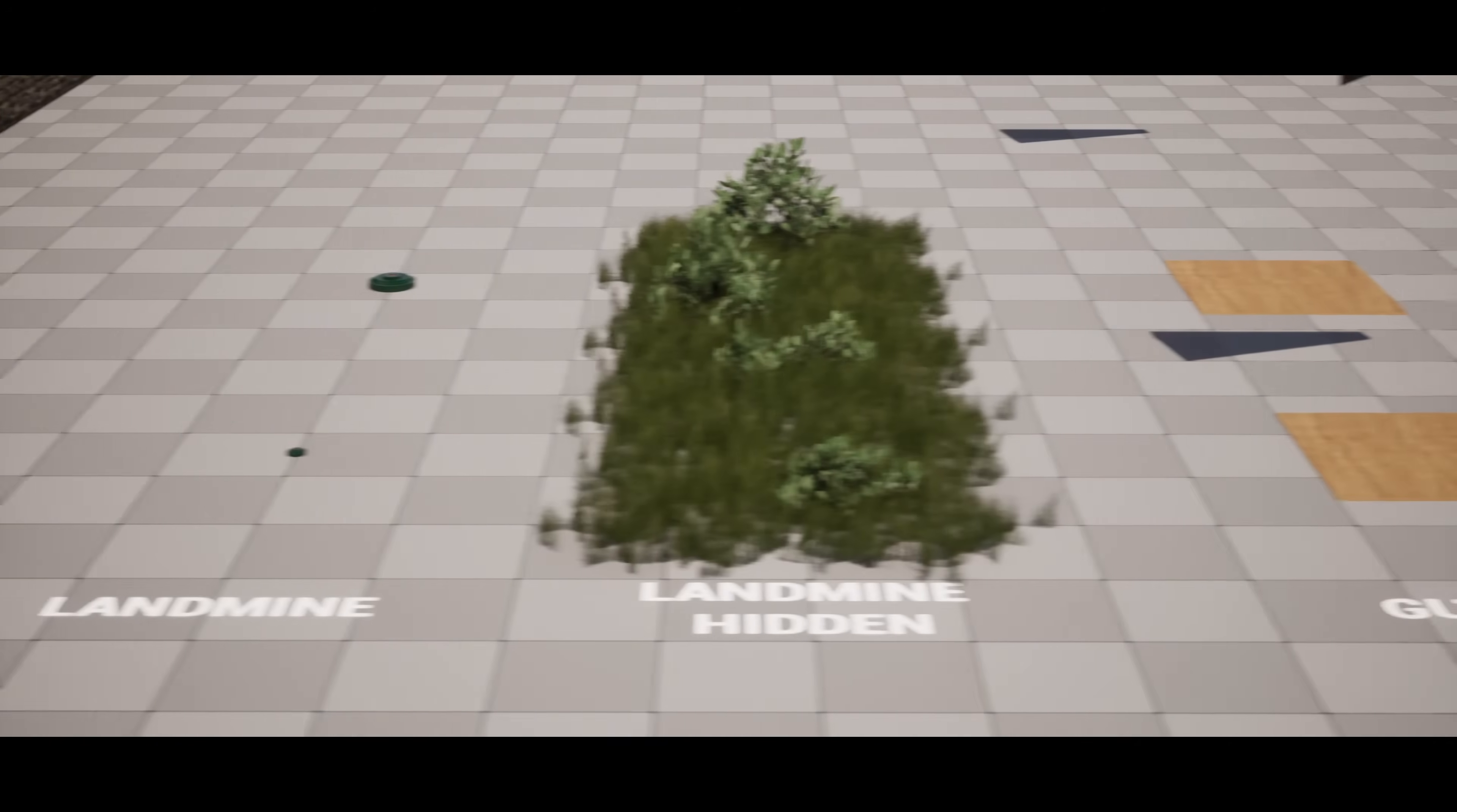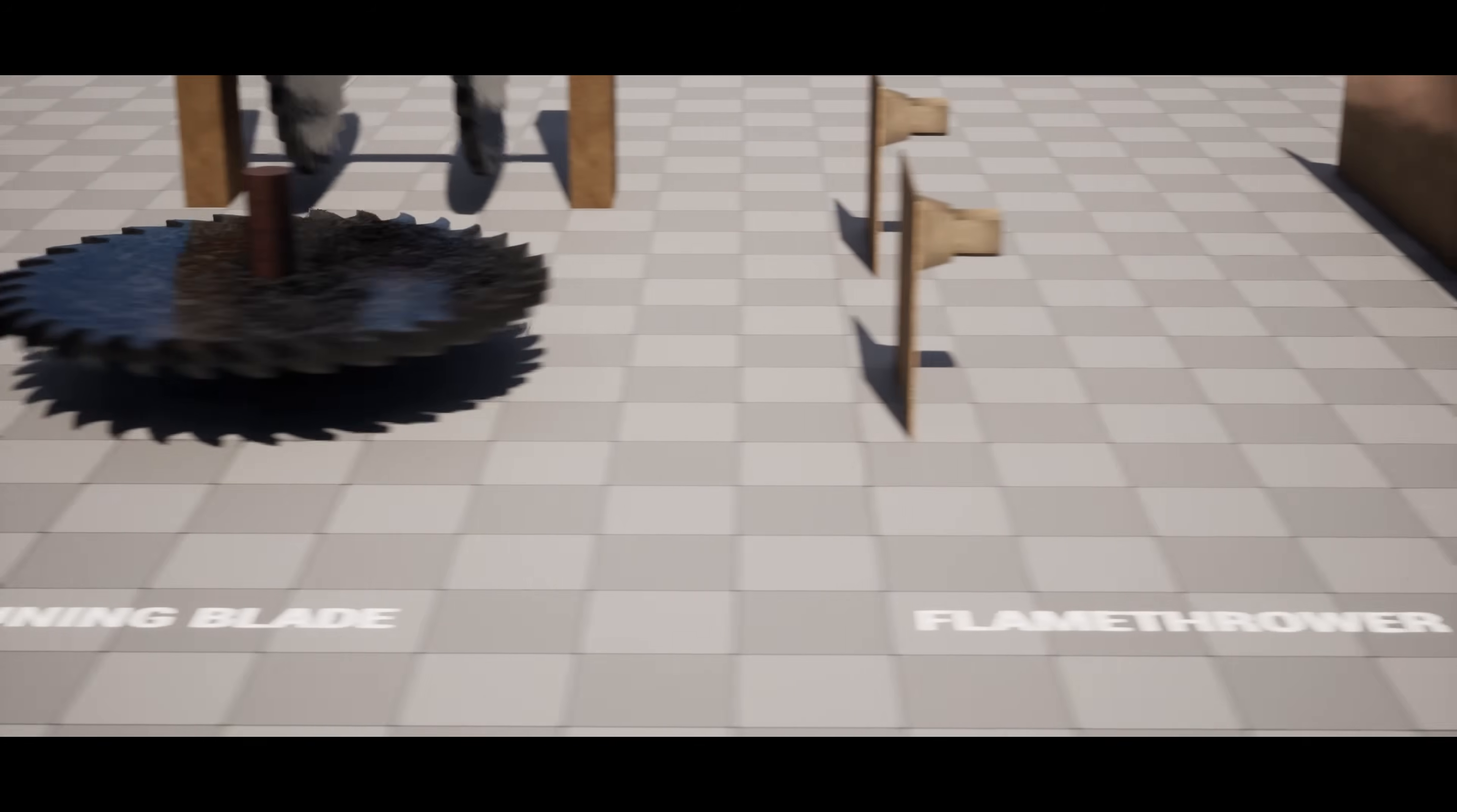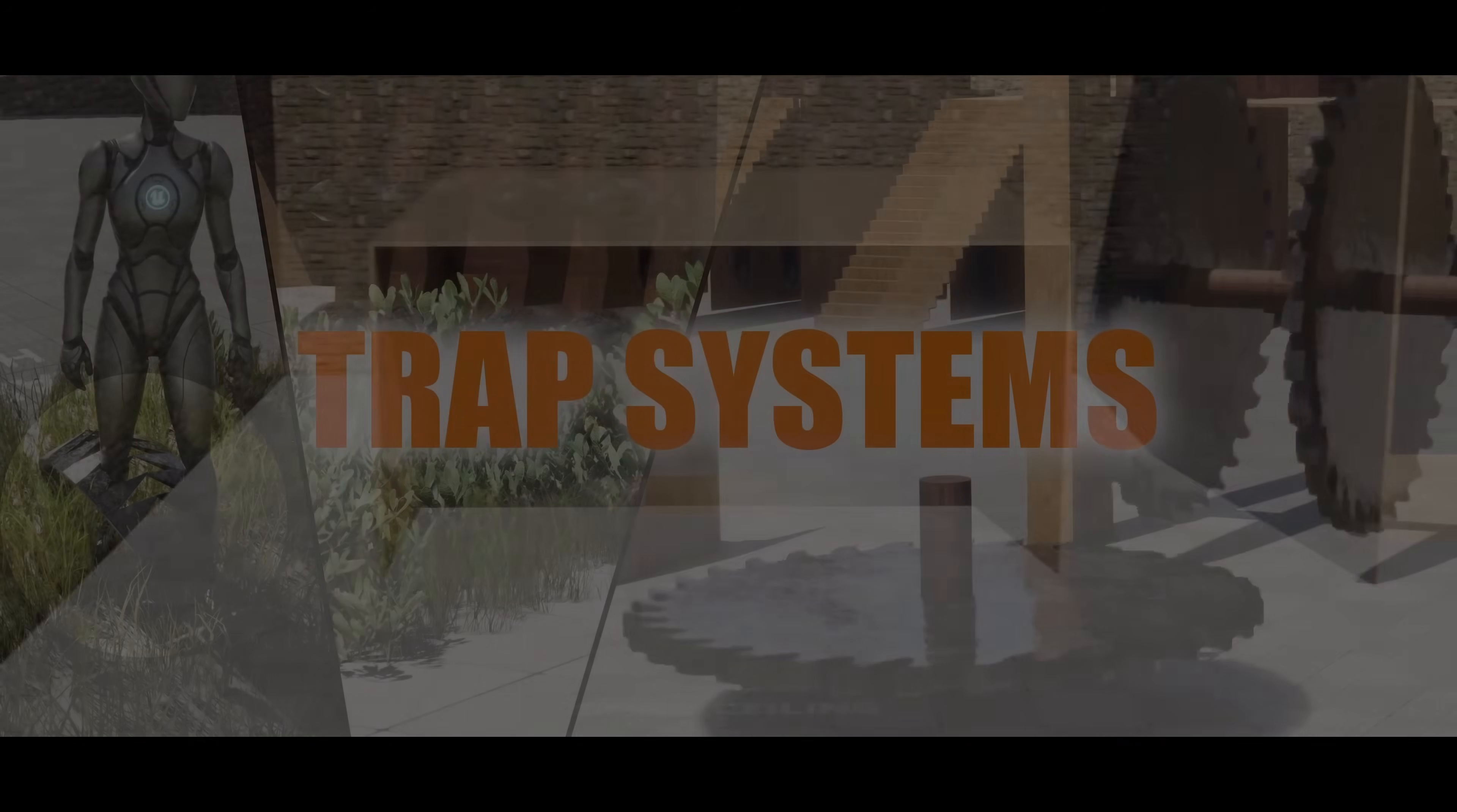This pack also includes 11 sound effects, 28 meshes, 2 particles, 81 textures at 2K resolution and 25 materials. The personal license for this is normally £13 but it's 50% off so you can get it for £6, and the professional license is normally £45 but you can get it for £22.